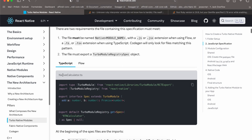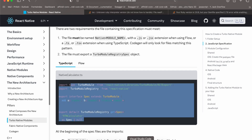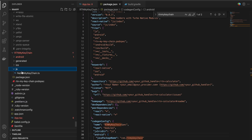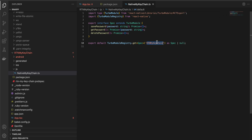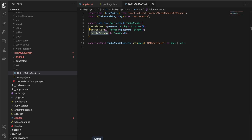Inside the js folder we have to create something called NativeCalculator.ts and write the interface. I have created 'NativeMyKeychain' — pay attention to the name. I have set the module name to 'rtn-my-keychain' and added three methods: savePassword, getPassword, and deletePassword. In this case I'm storing a password inside my Keychain, but you can store more data as well.